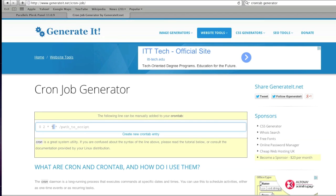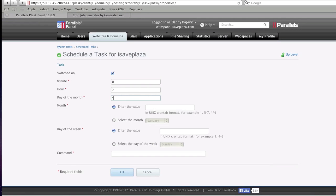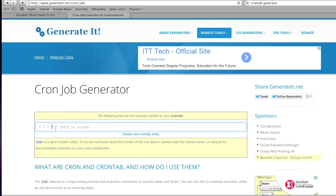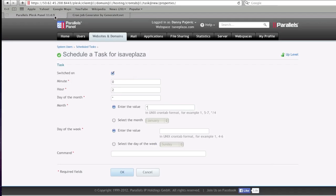This would be the month, this would be the day of the week, and then this would be the command.